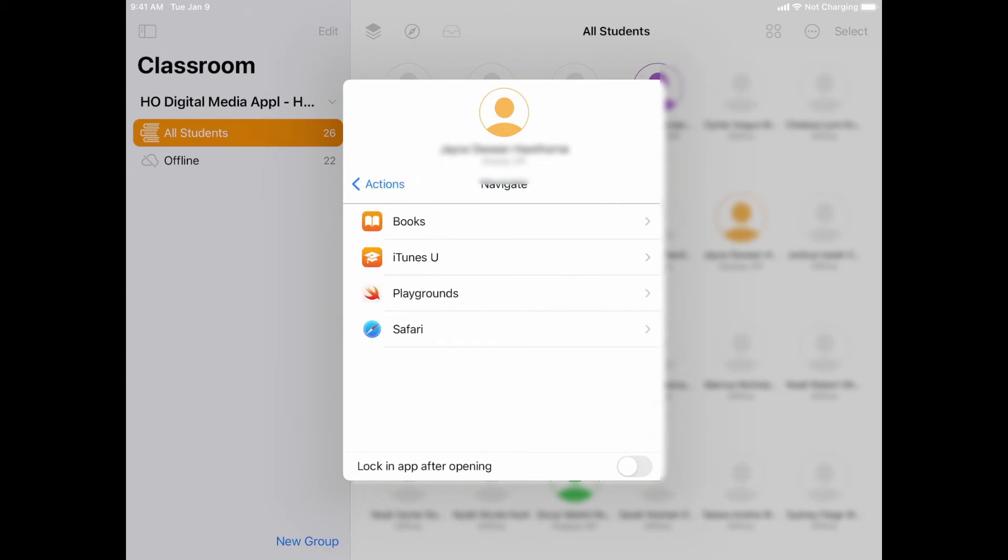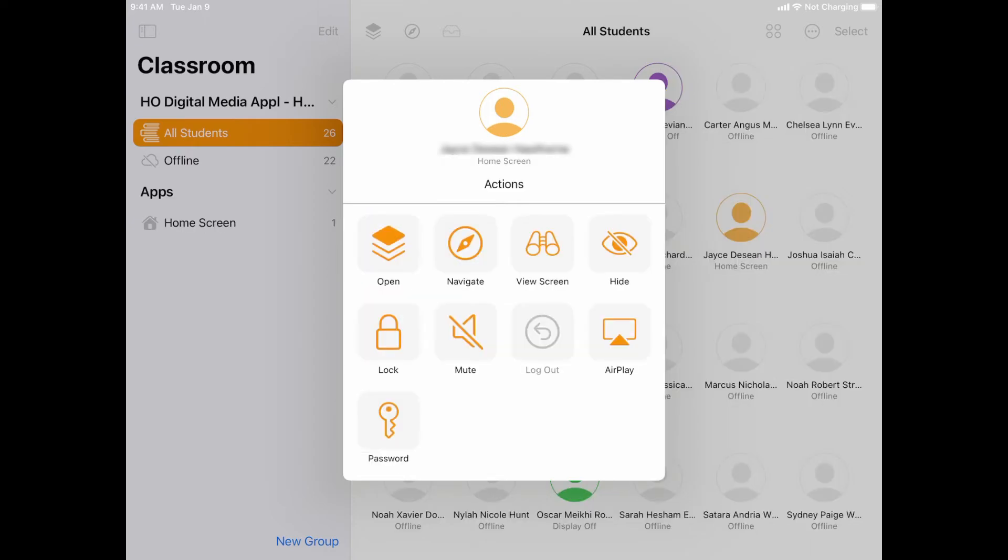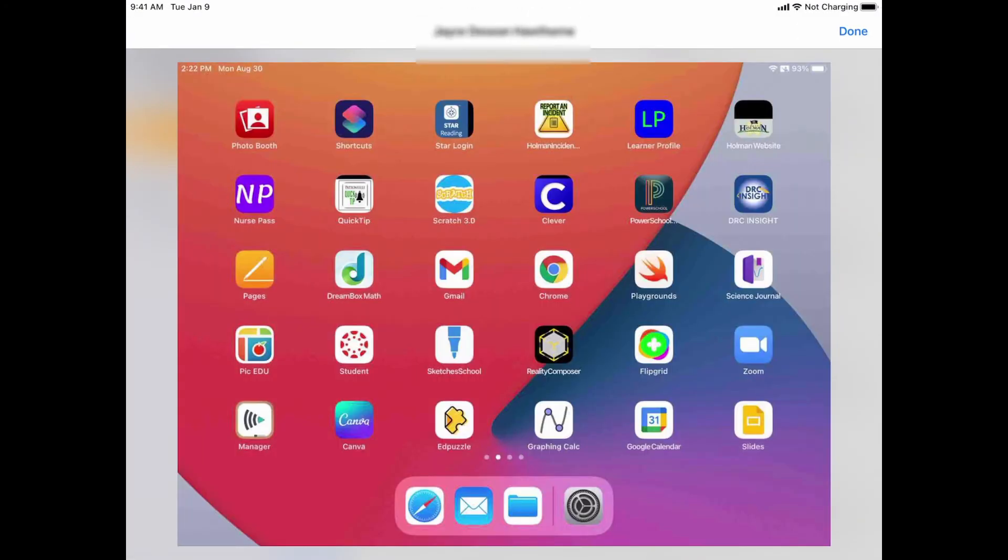Once I've done that, now I could simply go ahead and choose that and again lock in the app if I wanted to, not the specific website. I tap view screen, I'll be able to see what they have going on on their screen at this time.